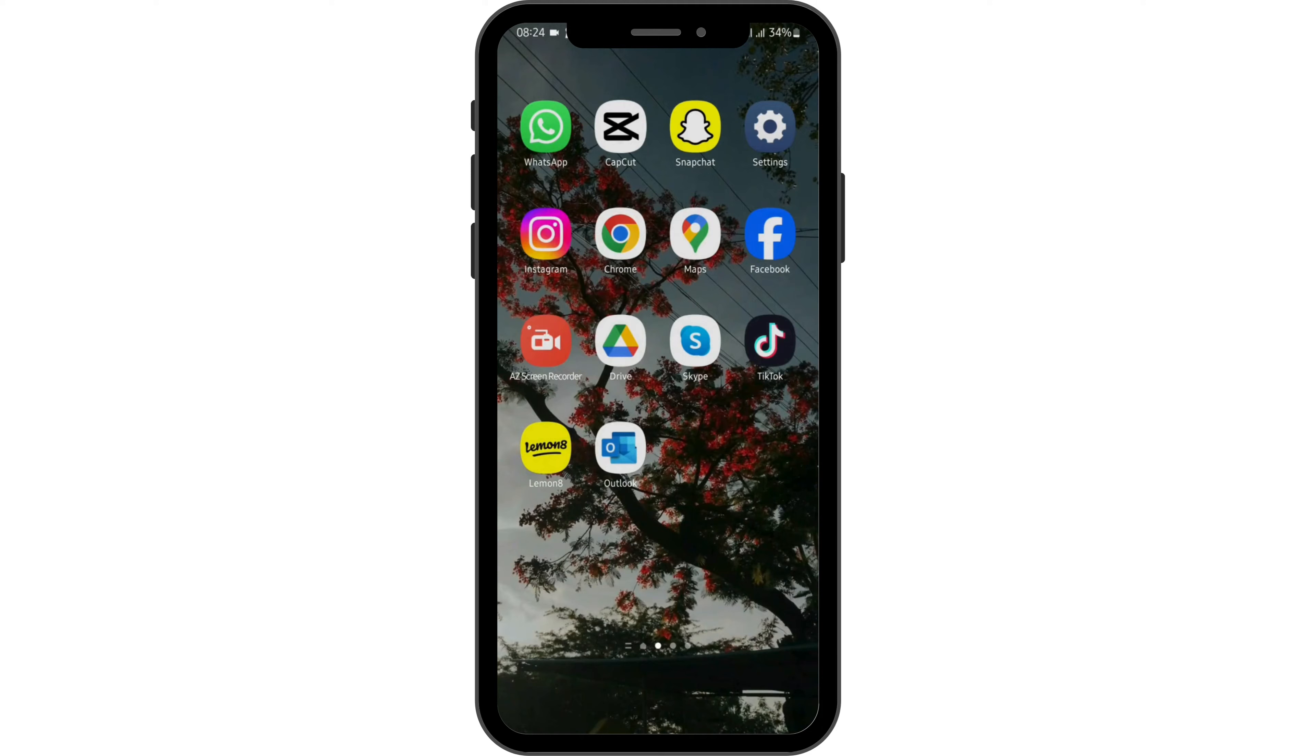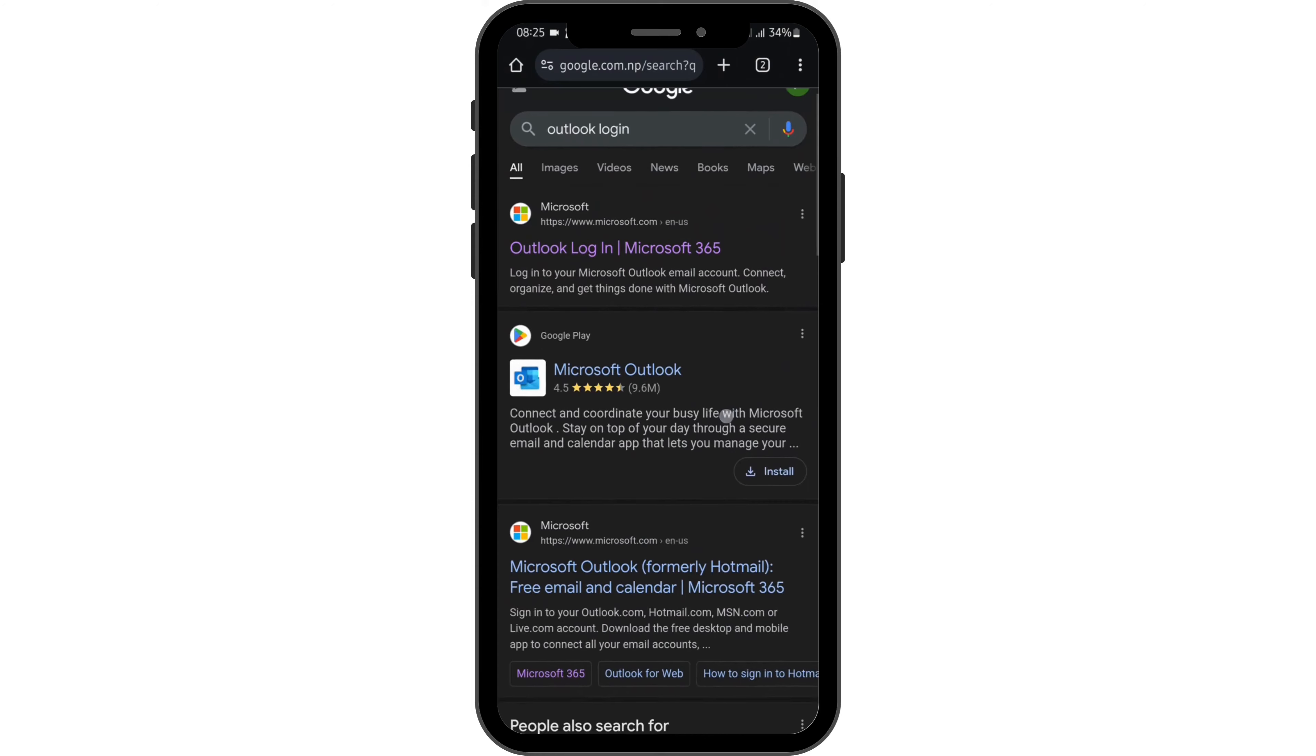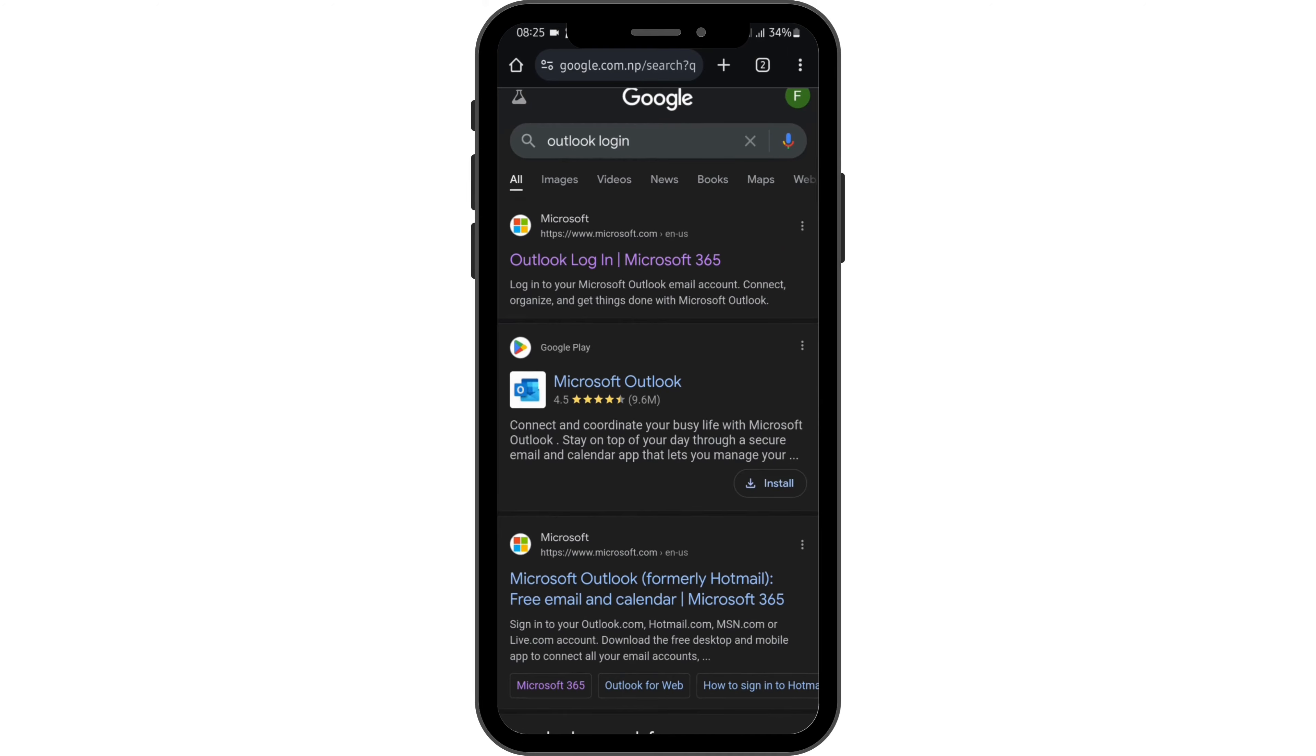Now let's go ahead and open up any of your preferred web application. In my case, I'll be using Google Chrome. At the top search bar, you have to type in Outlook login.